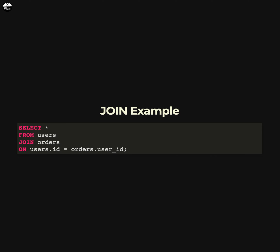Here is an example of the JOIN clause in SQL. This statement will select all rows from both the users and orders tables and will return a result set that includes all columns from both tables. The JOIN clause is used to combine rows from two or more tables based on a related column between them. In this example, the ON clause specifies that the ID column in the user table is related to the user ID column in the orders table, and the JOIN will match rows in the two tables where these columns are equal.